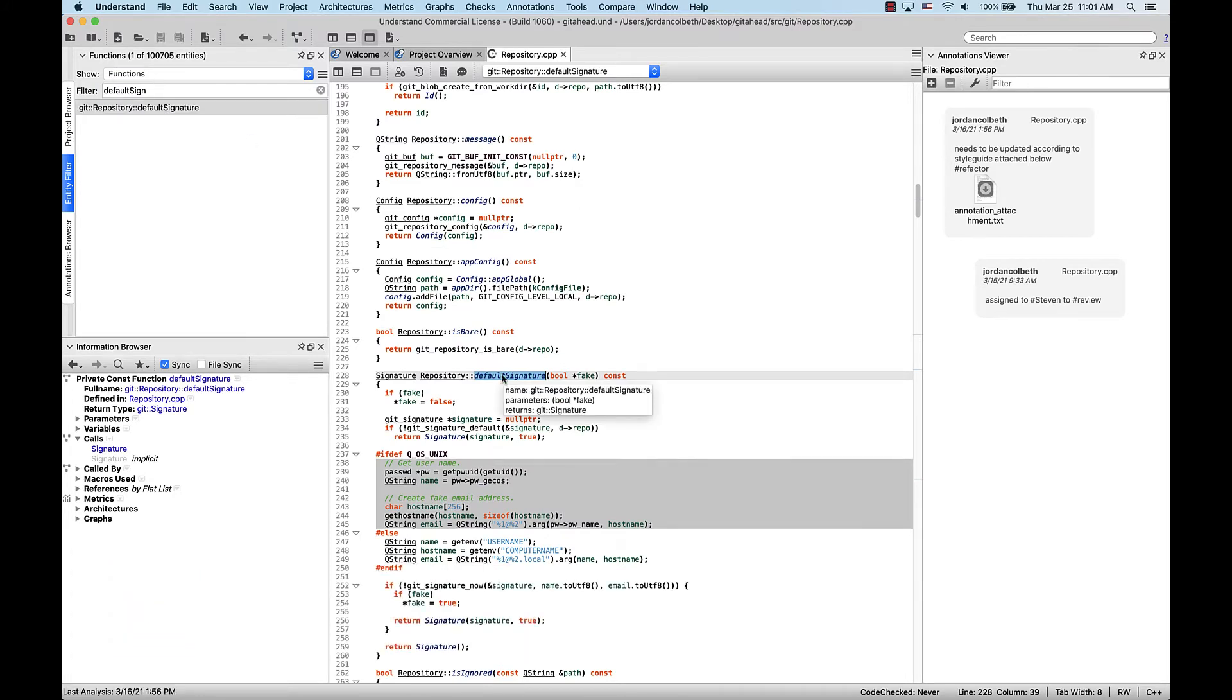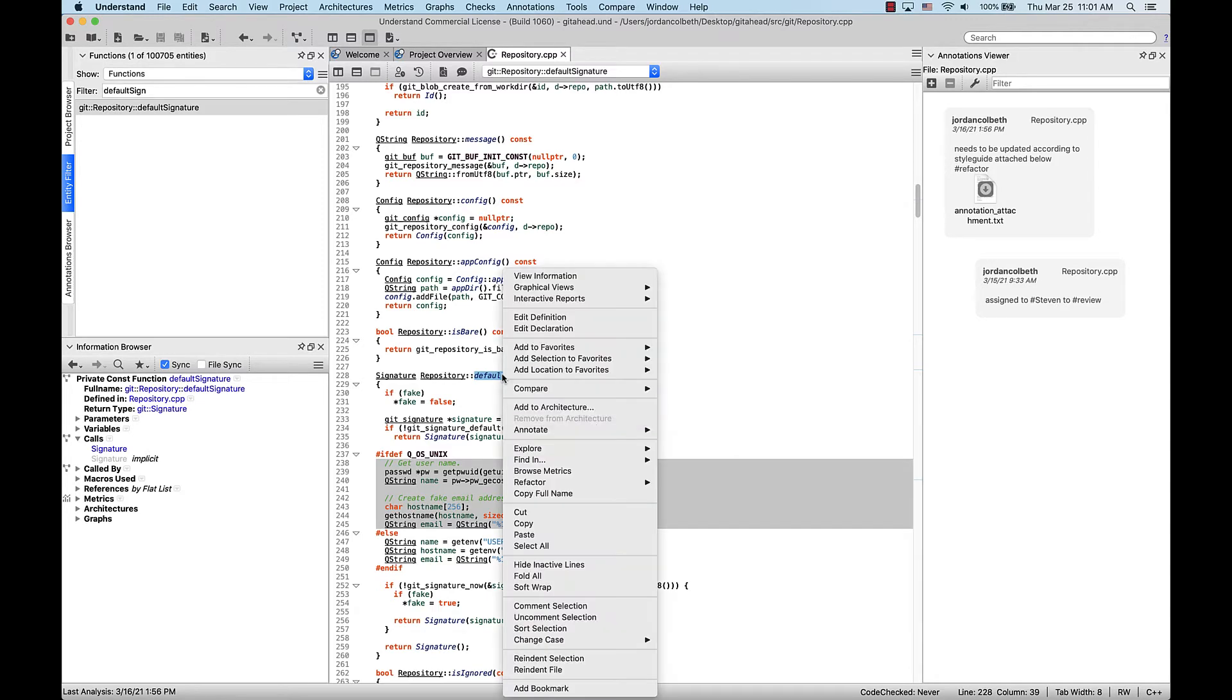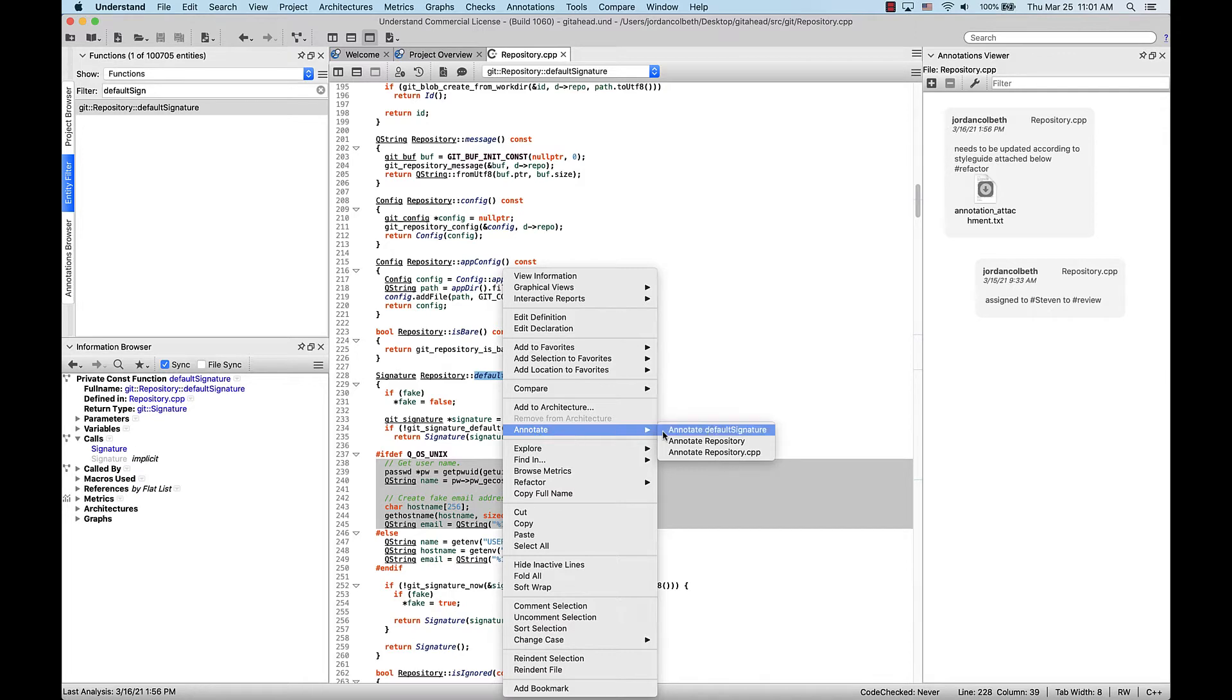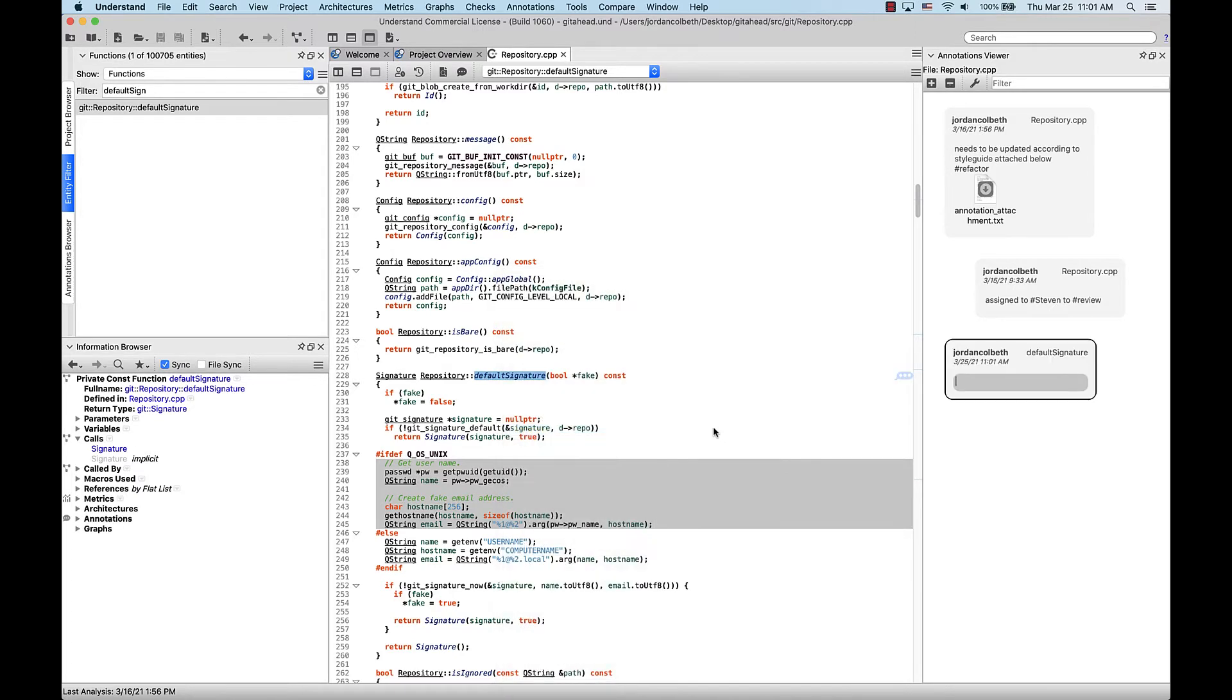The first way to add an annotation is to right-click the entity in the editor and select annotate. Here you'll see options to annotate the entity, the entity's parent, or the file itself. So let's annotate the entity, and clicking right outside of it in the viewer will save it.